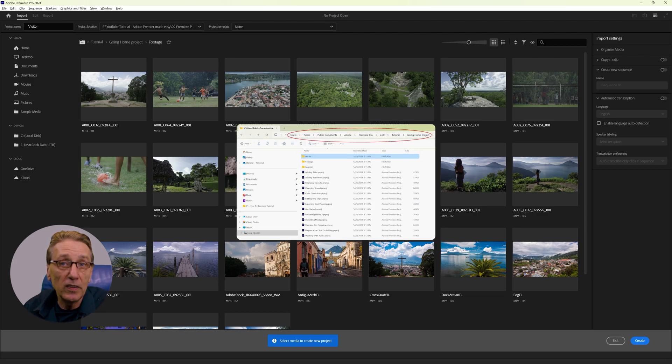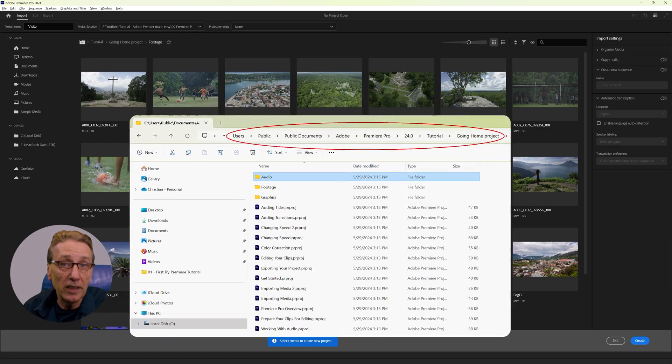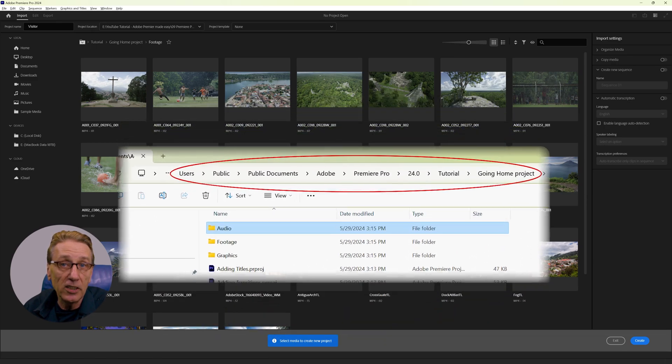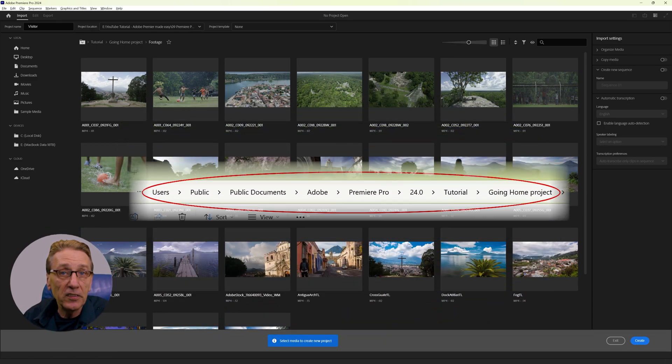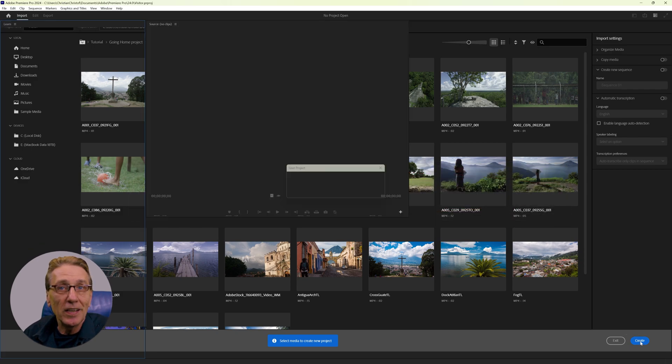Just in case you want to see where the pre-installed sample media is stored in the standard installation, this is the path. Now I click create.